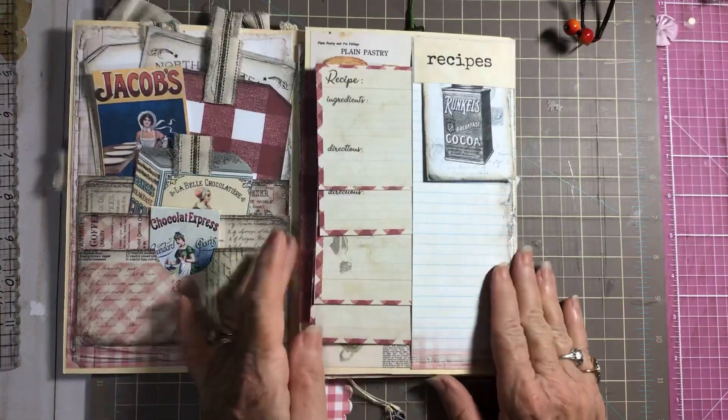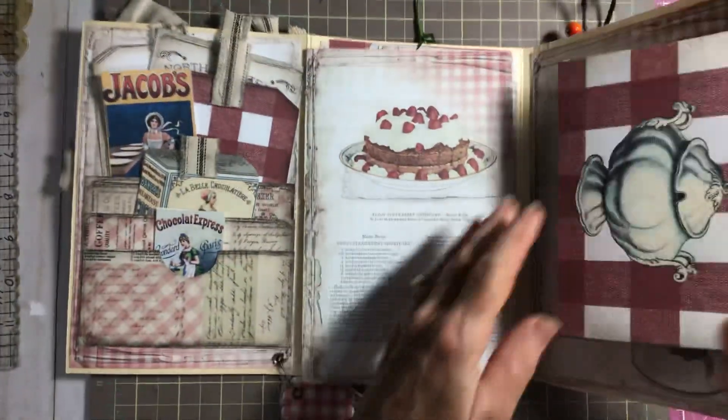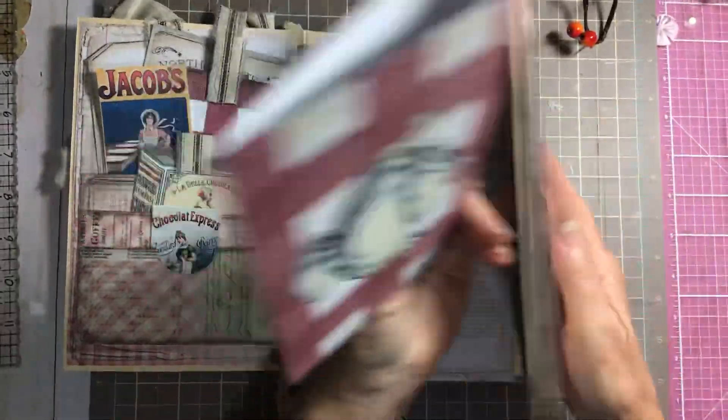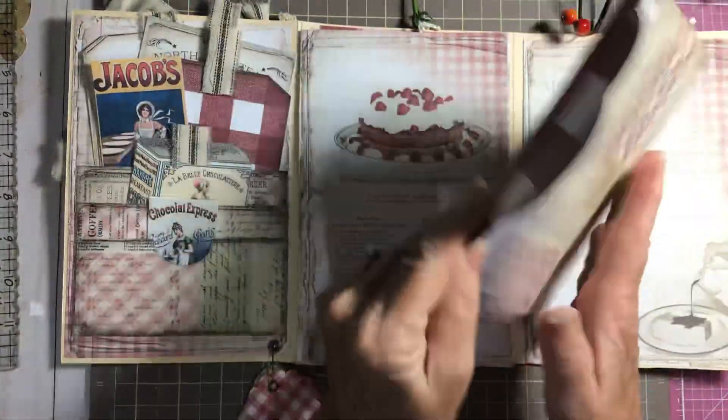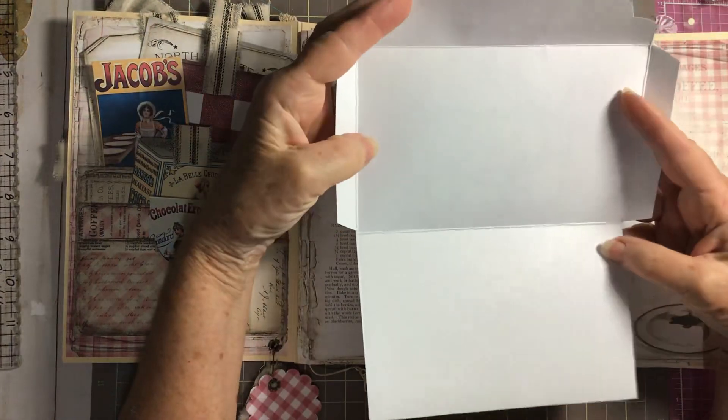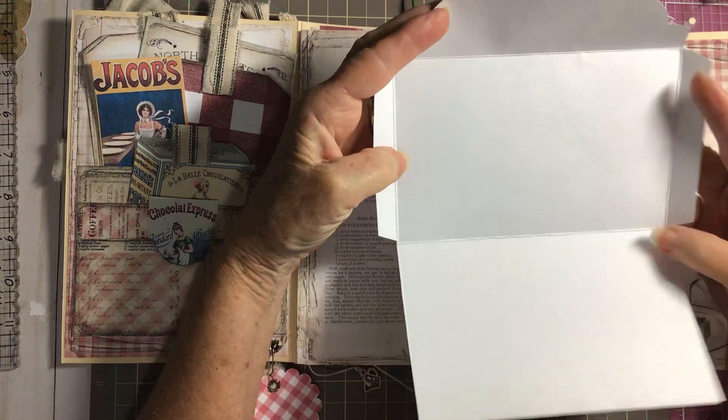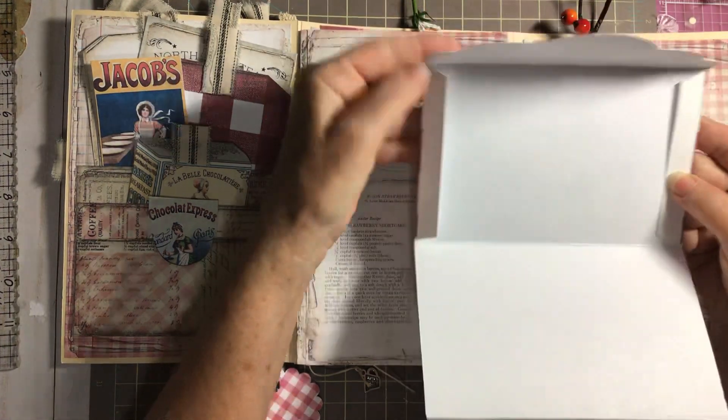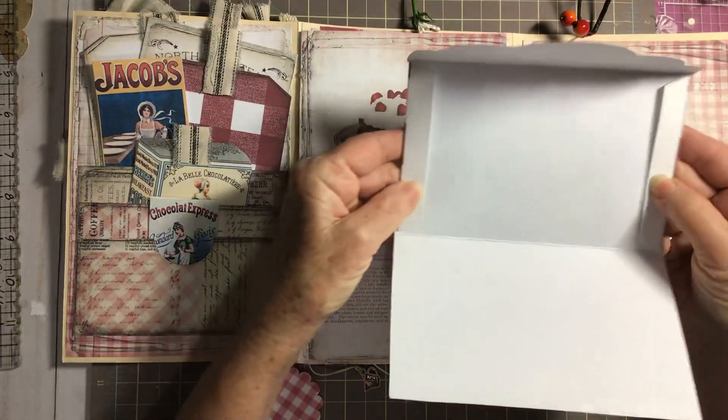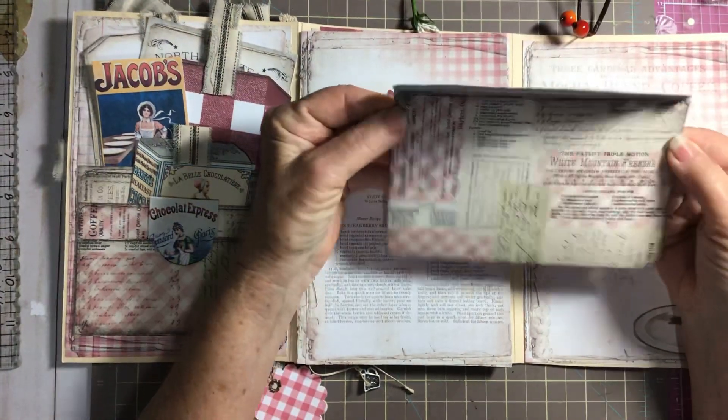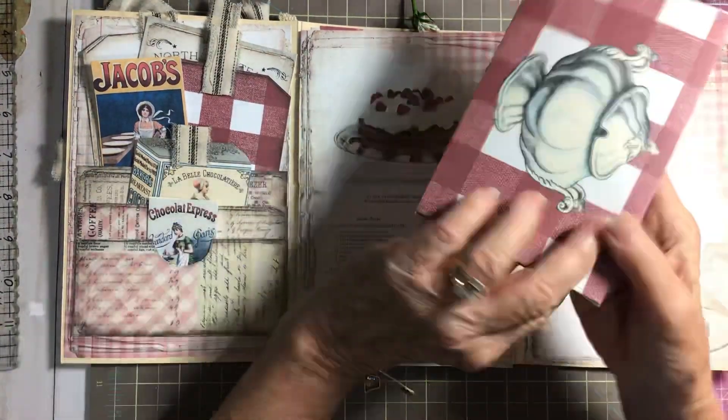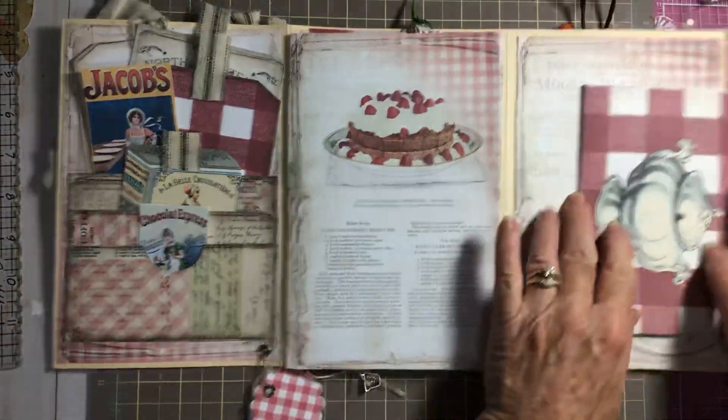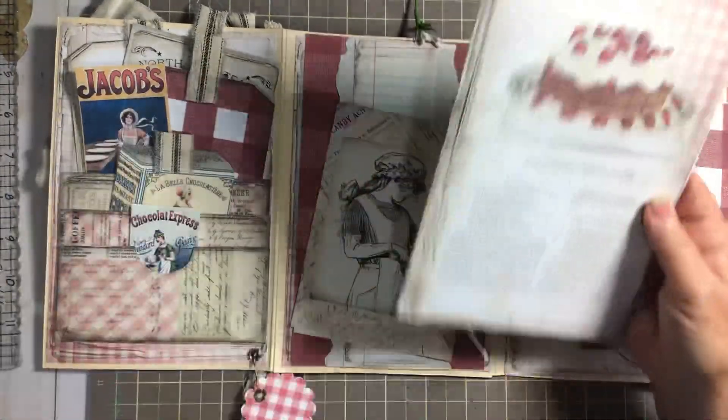Now we're going to open this up and we have a cute little envelope right here. I left it open so you can write recipes on the inside. If you want to close it up, all you would do is just run a little line of glue right here, a little line of glue right here, and fold it in and then you've got an enclosed envelope.